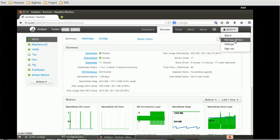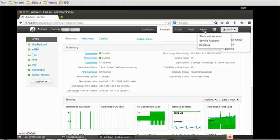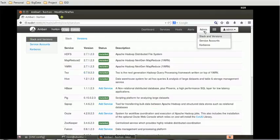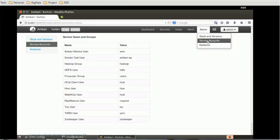If you have more control or if you have administrative privileges, then you can go to this Admin and select the service accounts.